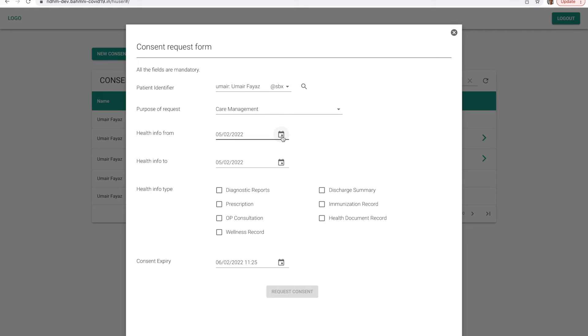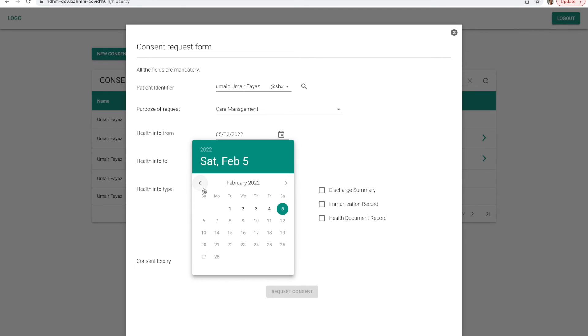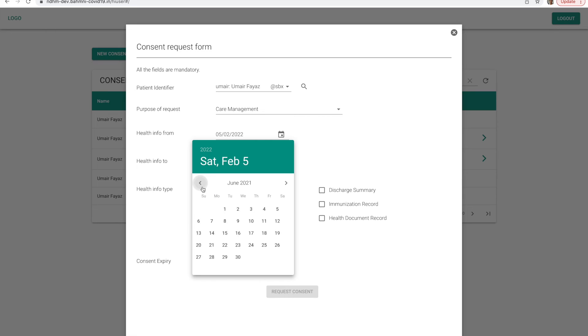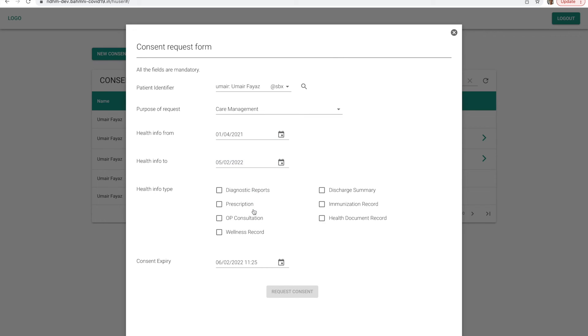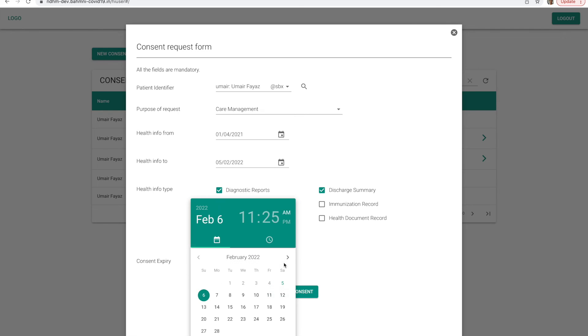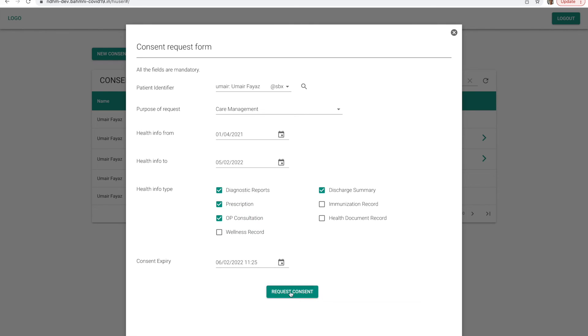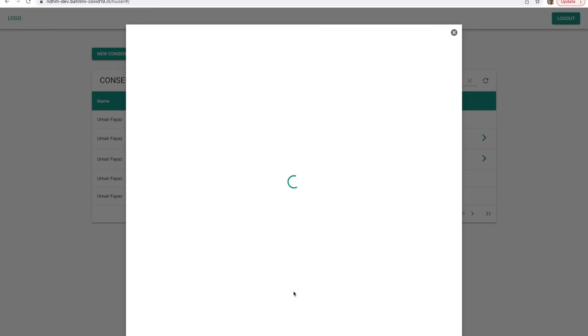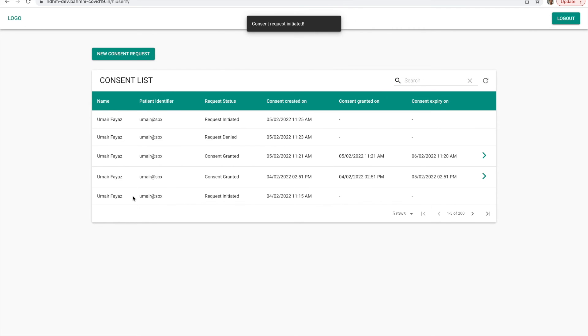I can choose the date range for the medical records. I can also choose the health information type that I want to view of the patient. And also, the consent expiry date. I'll go ahead and raise the consent from the HIU. As you can see, I have raised the consent for this patient, Umair.